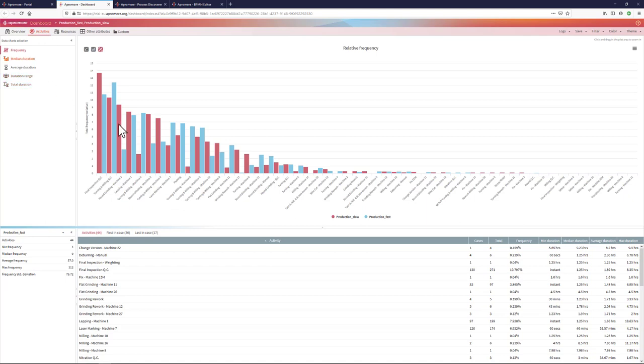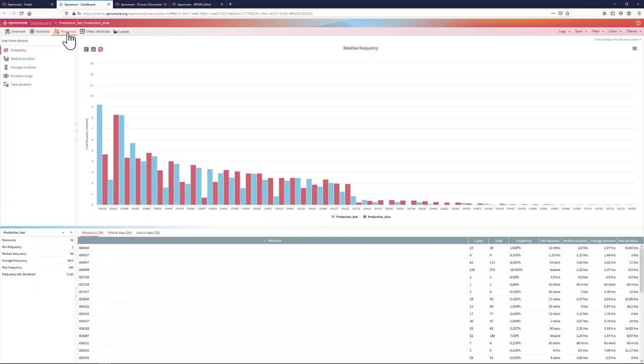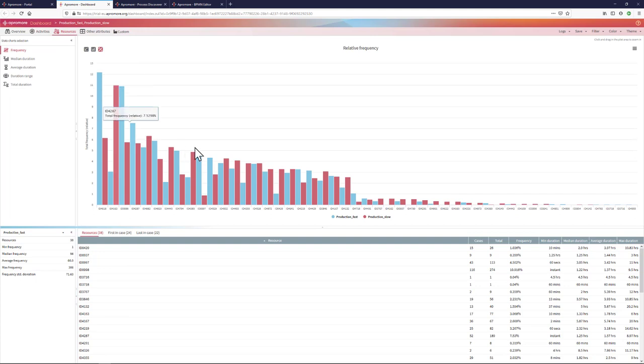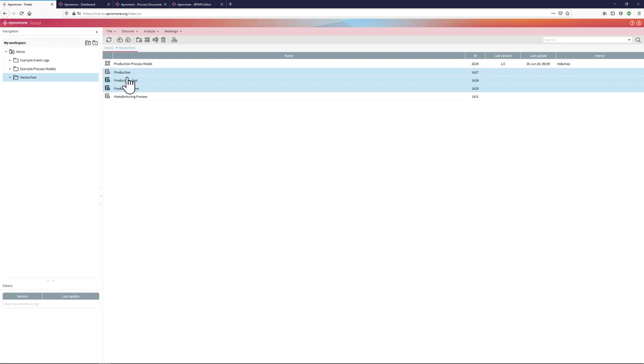I can also view the dimension per activity, which allows me, for example, to see that in the slow cases, a certain activity, in this case final inspection, is more frequent in relative terms than it is in the fast cases. I can also see the performance per resource, or I can select any other attribute I wish.